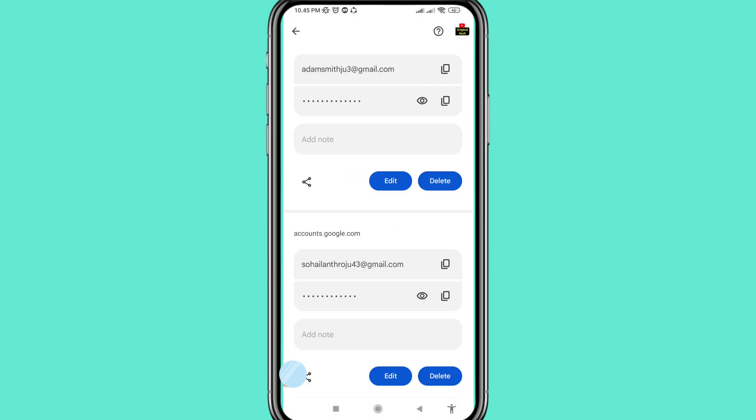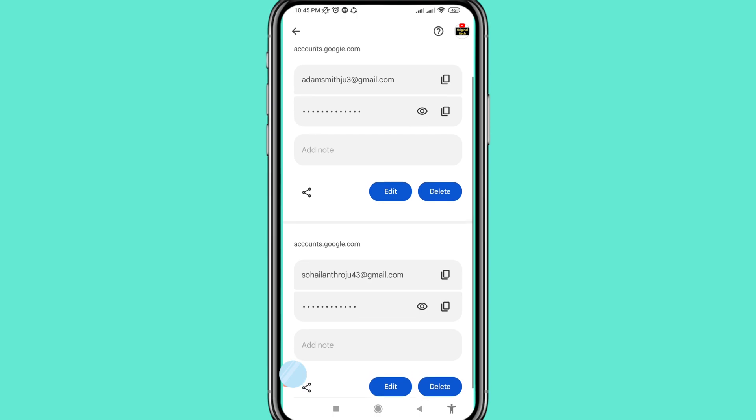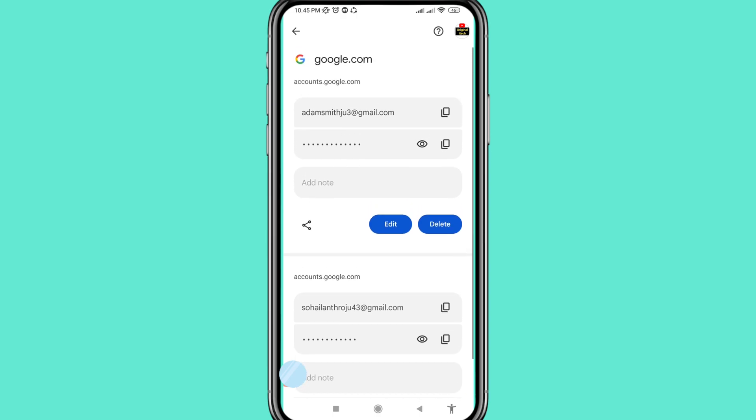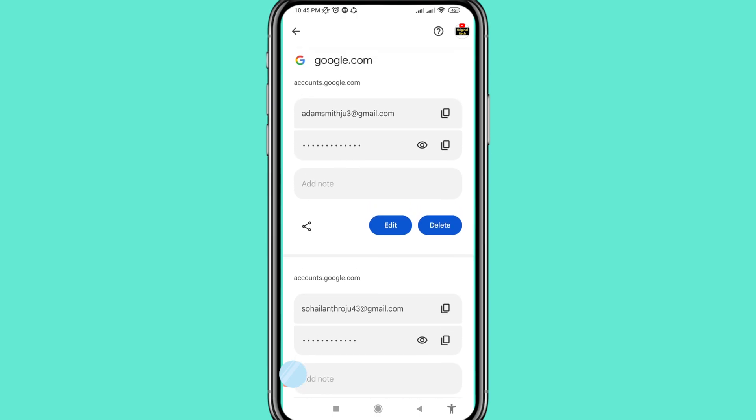And in this way you can easily recover or receive your forgotten Gmail password. So thank you very much and please subscribe this channel.